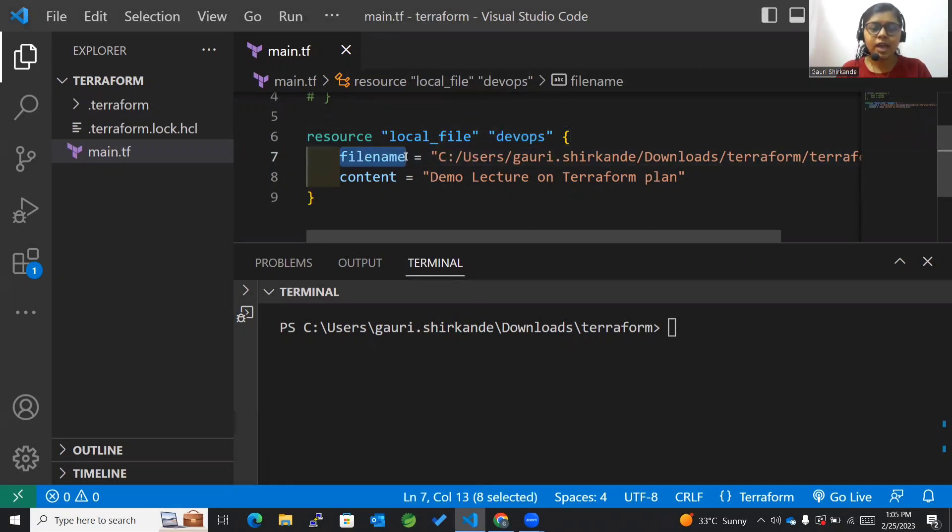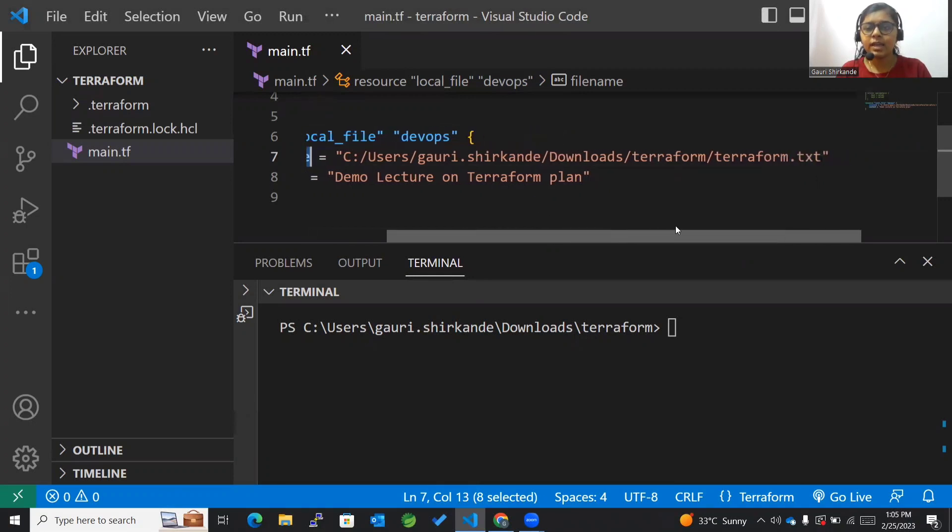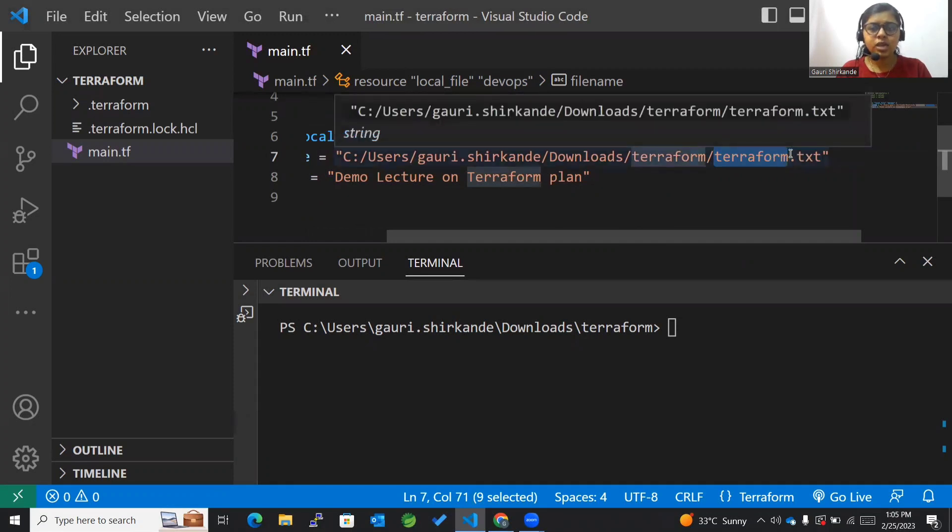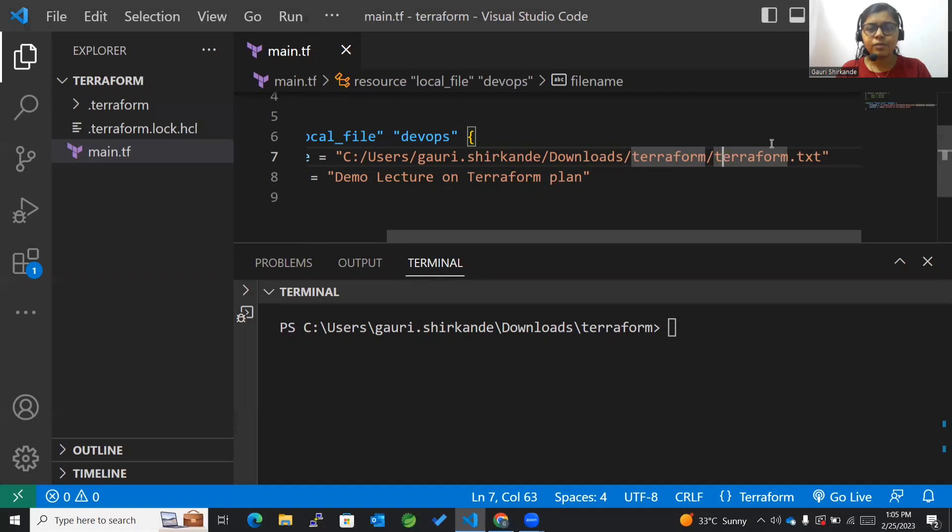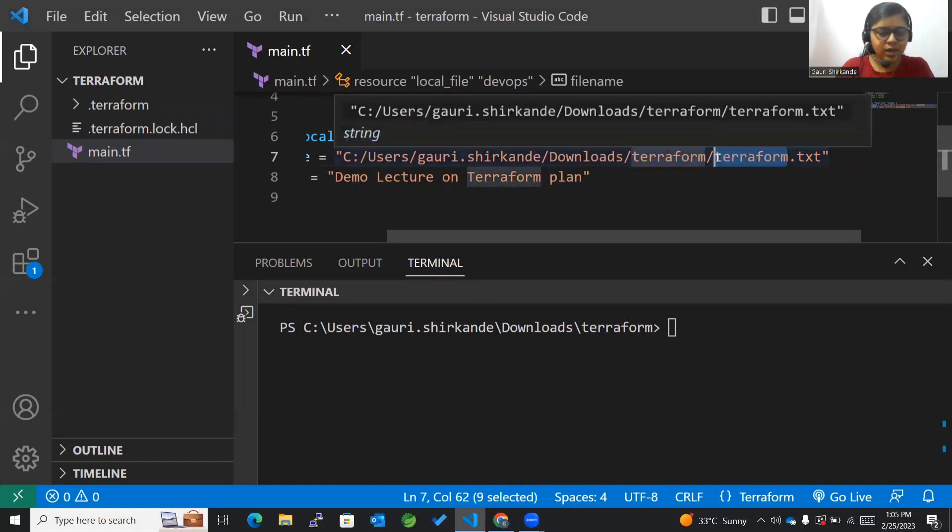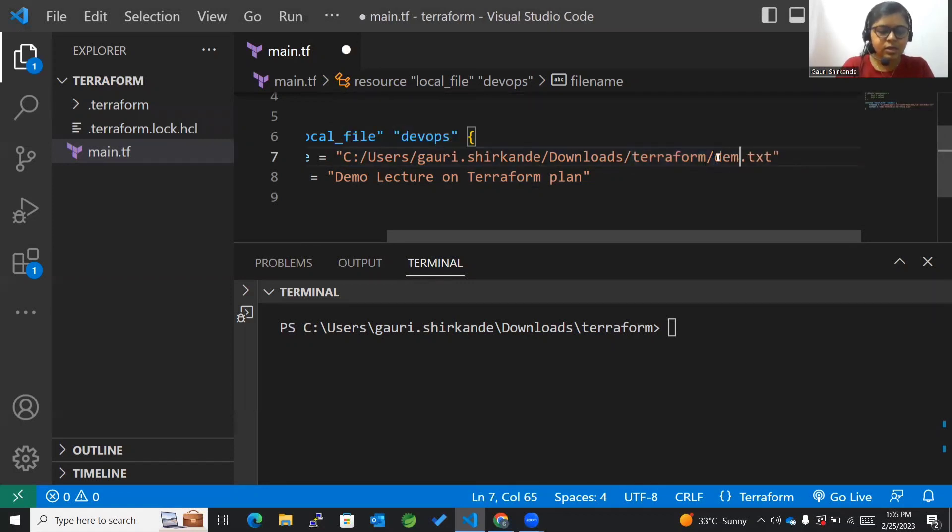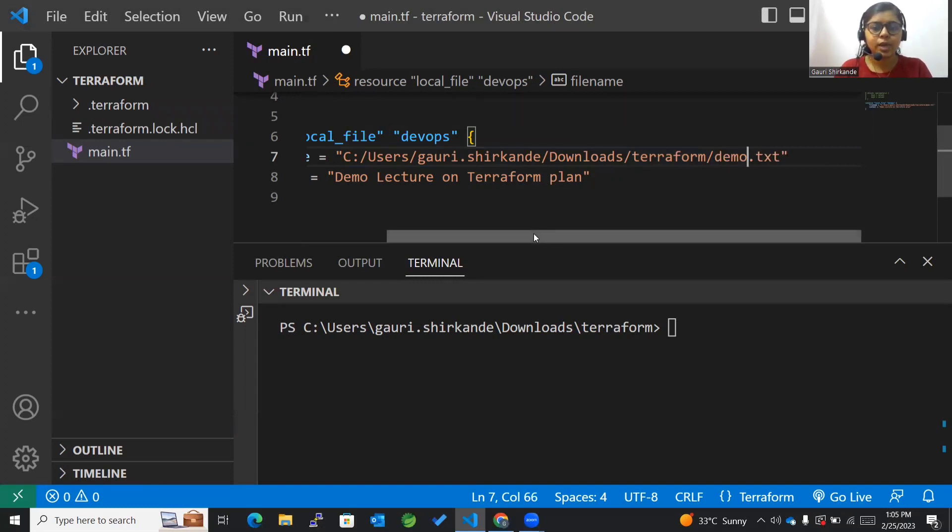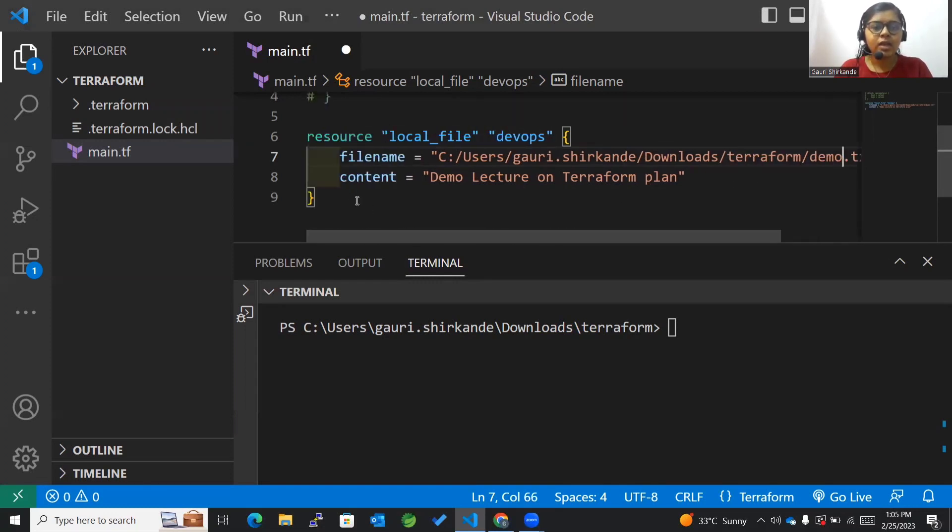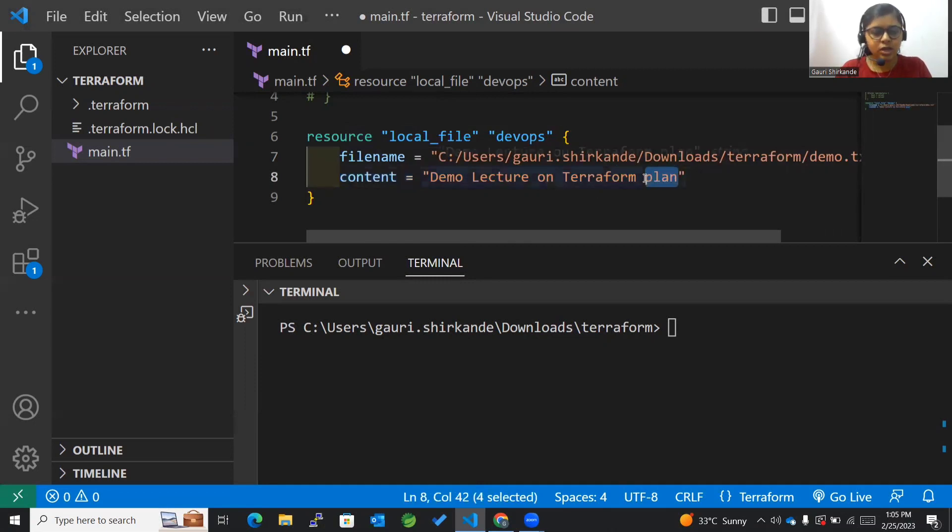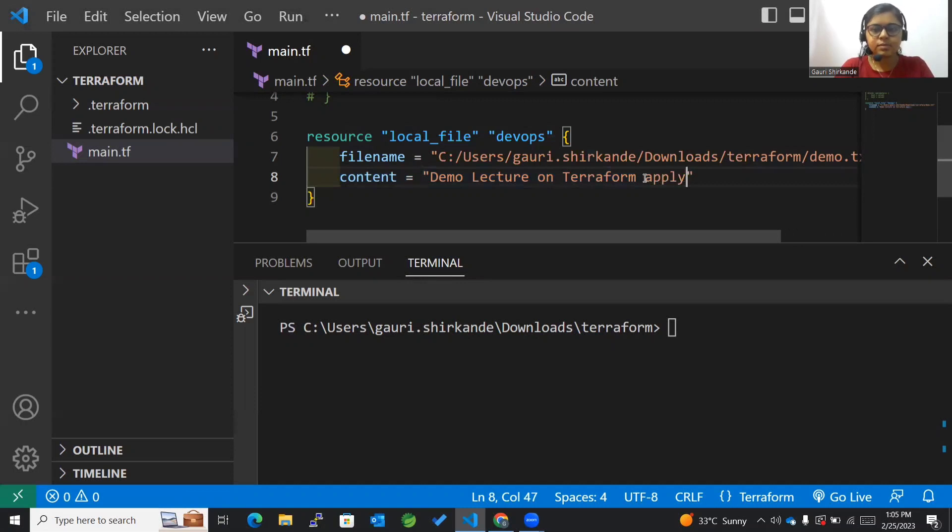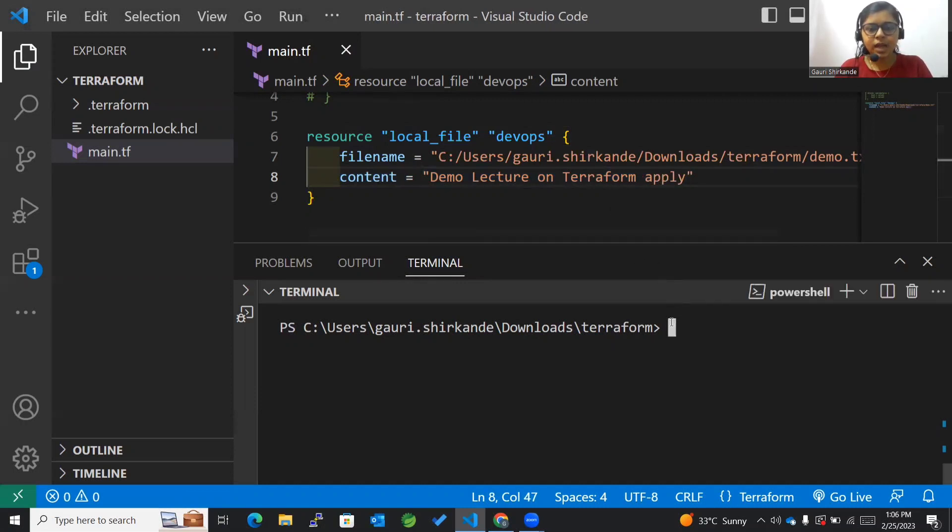After that we have got a file name, terraform.txt. I would like to change this file name because there are so many directories of terraform here, so I'll just rename it to demo.txt. You can see the content that is demo lecture on terraform. We'll just try to change it to apply, and I'll save it.